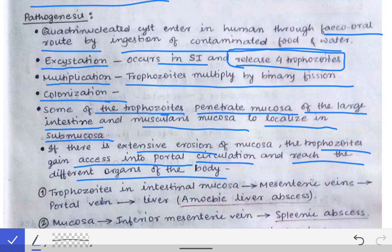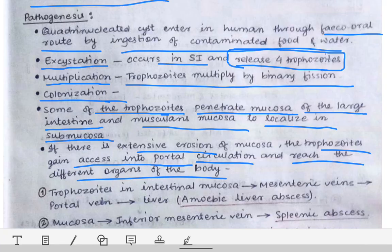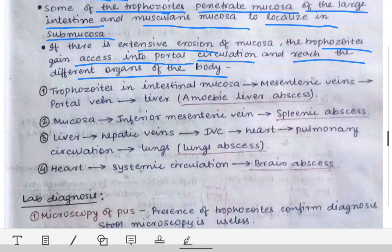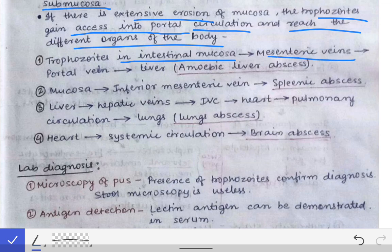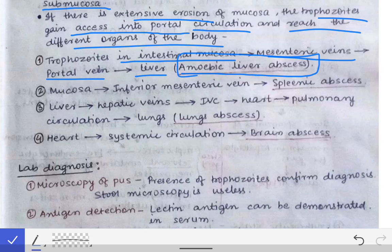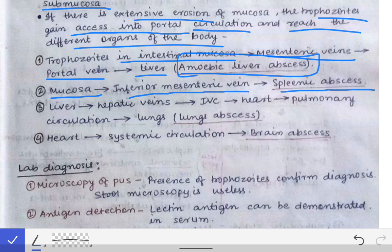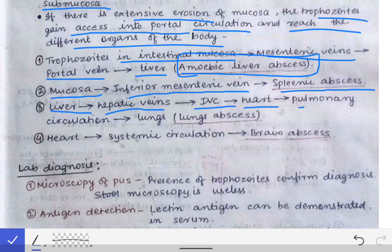Via the portal circulation, the trophozoites can reach different organs. From the intestinal mucosa, they travel through the mesenteric veins to the portal vein and then to the liver, causing amoebic liver abscess — the most common site of extra-intestinal amoebiasis. From the mucosa, they may also go to the inferior mesenteric vein and then to the spleen, causing splenic abscess. From the liver, through the hepatic veins to the IVC, then to the heart, pulmonary circulation, and lungs, causing lung abscess.